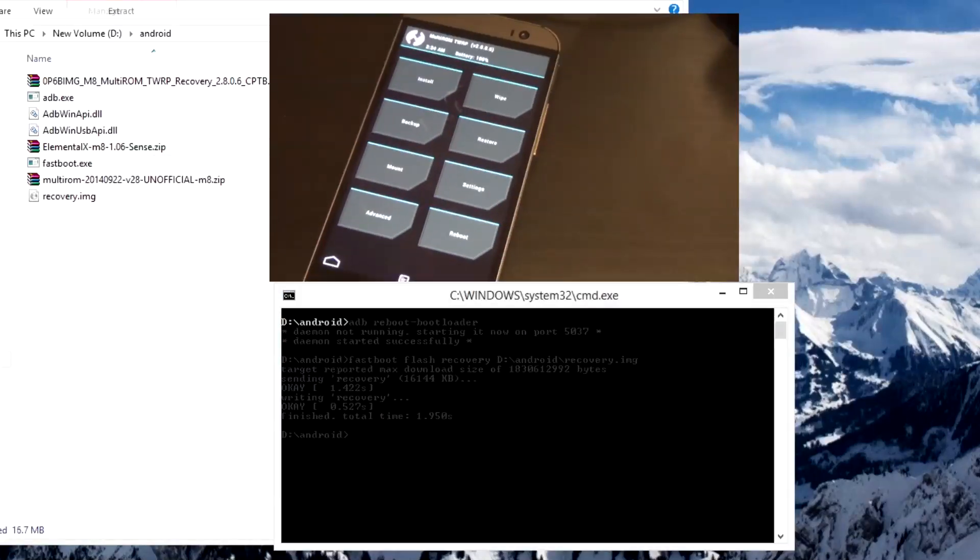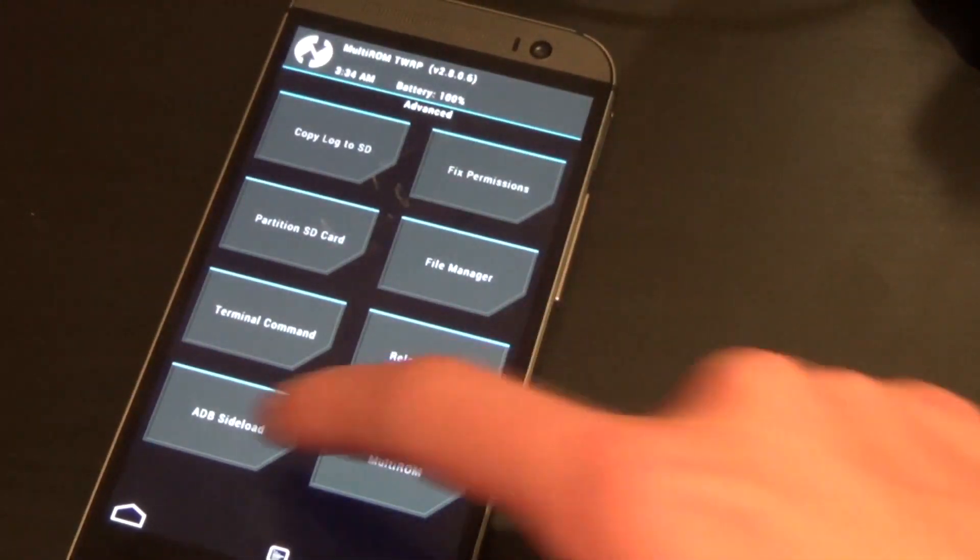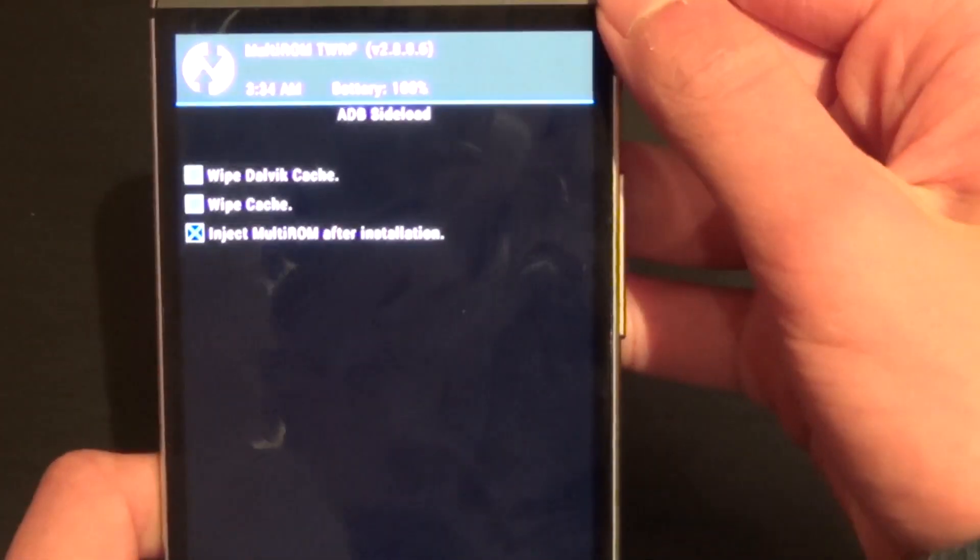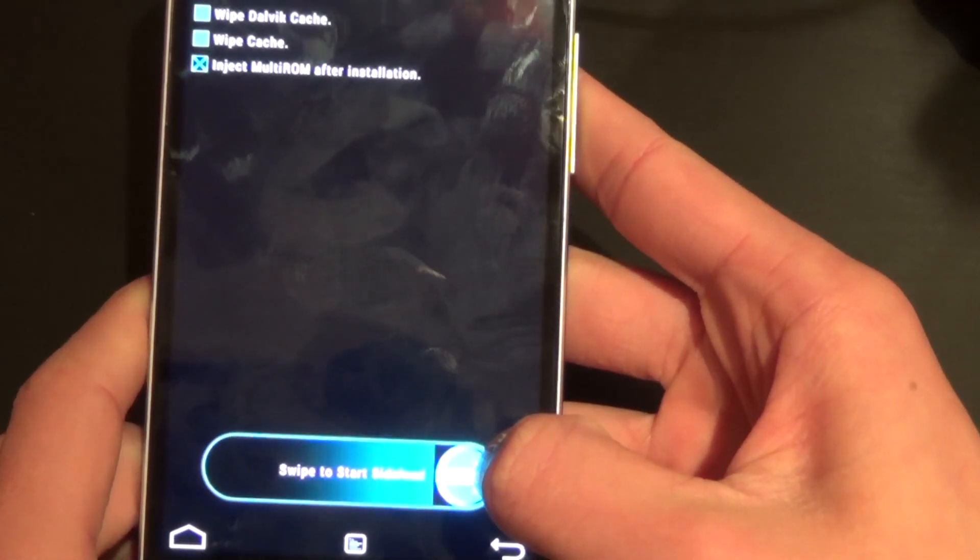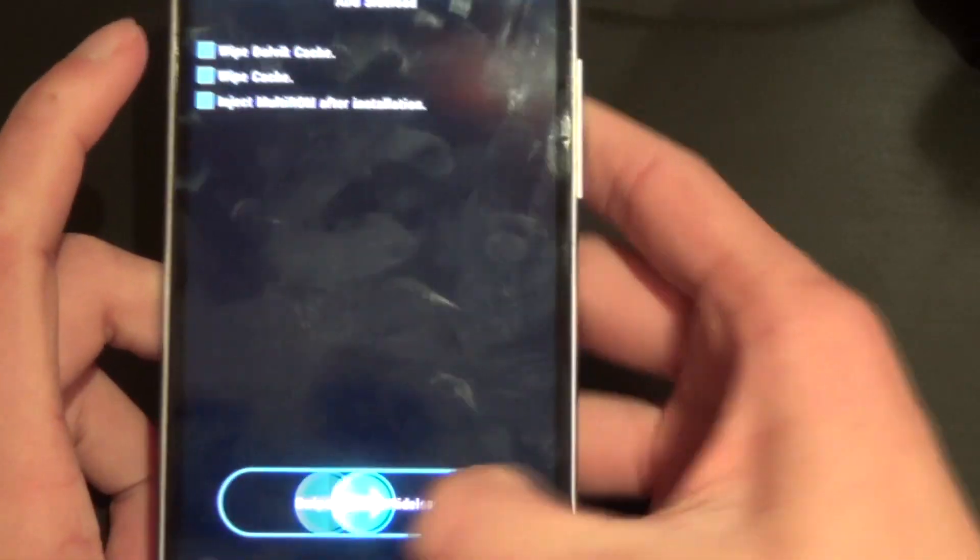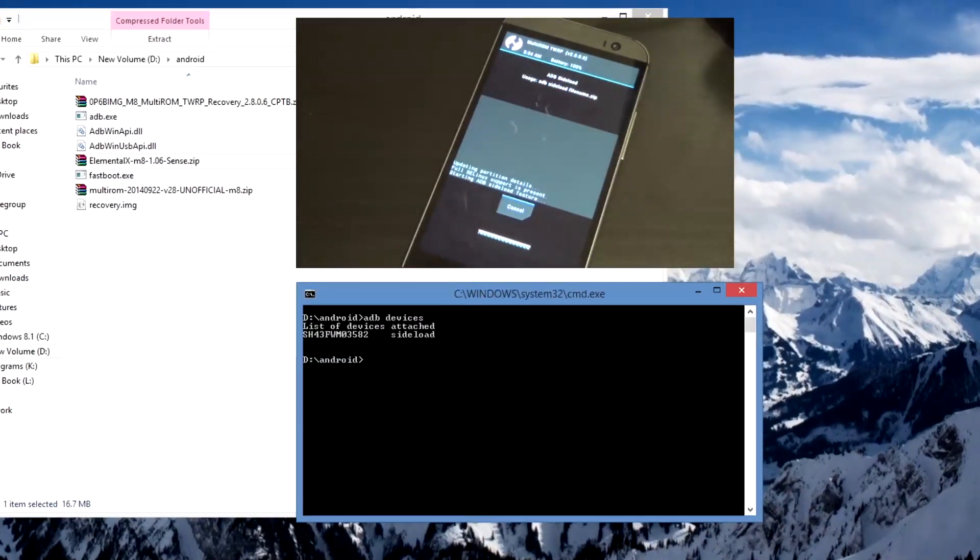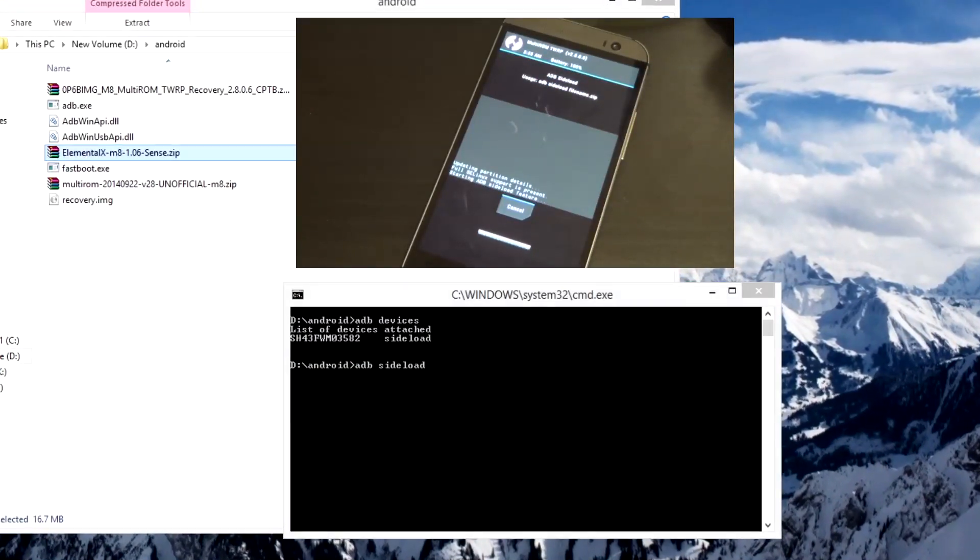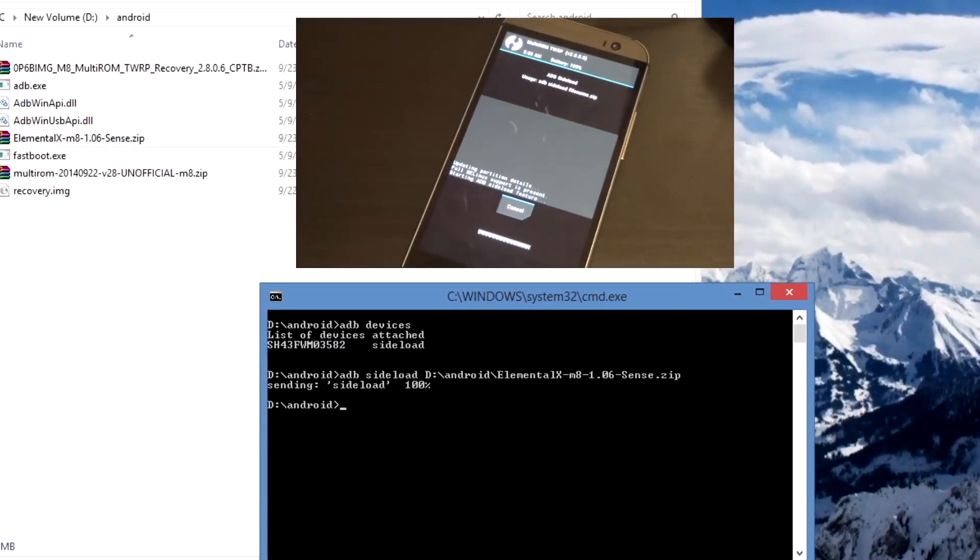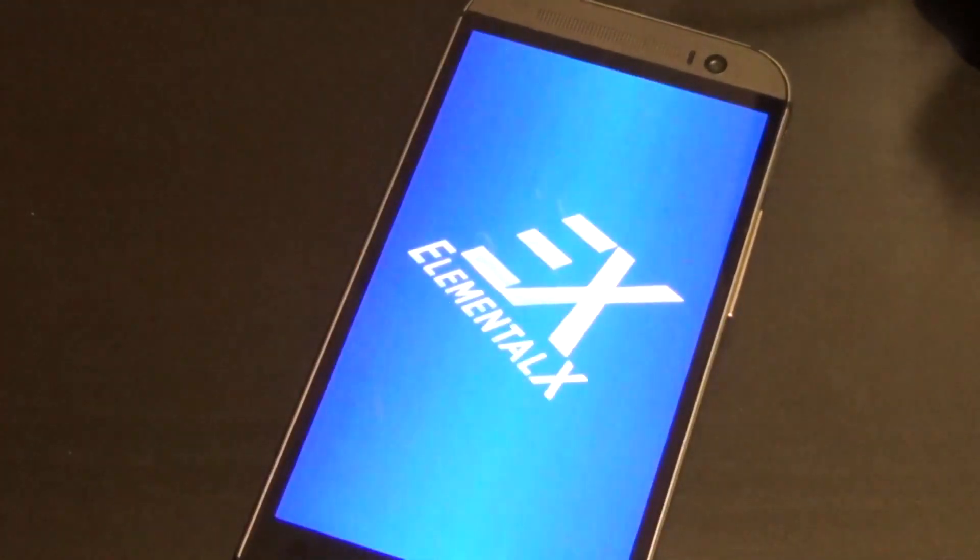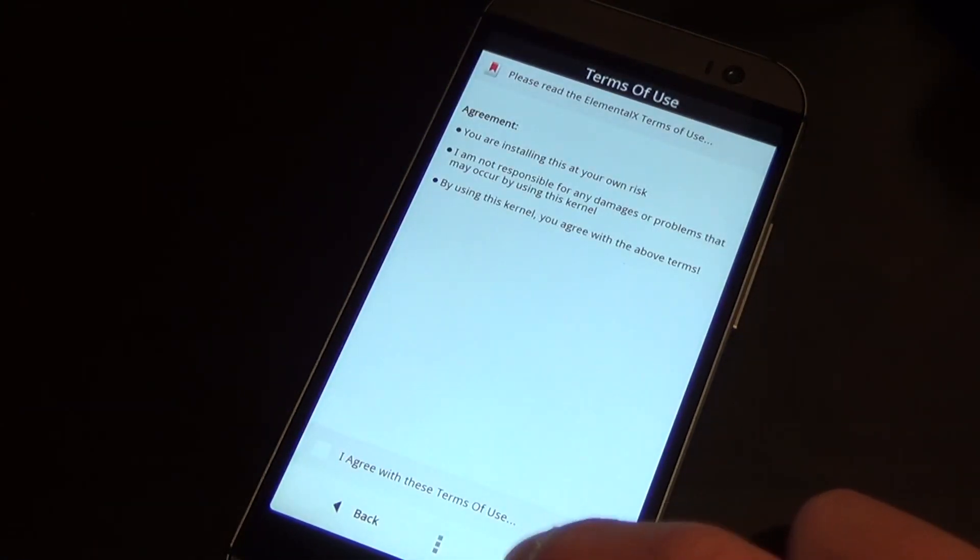What you want to do now is select the advanced menu on TWRP and tap on ADB sideload. In the checkboxes there make sure you uncheck the last option inject multi-ROM after installation, just uncheck that, hit sideload. Now type in ADB sideload with a space on the end and drag in the Elemental X kernel. This will quickly load it onto your device and start flashing.